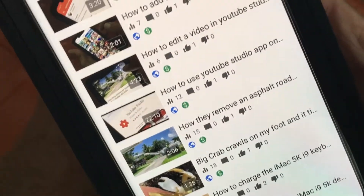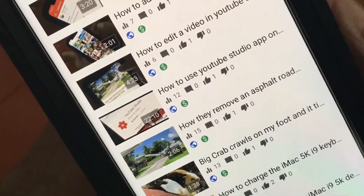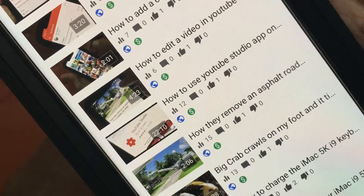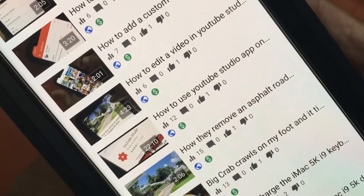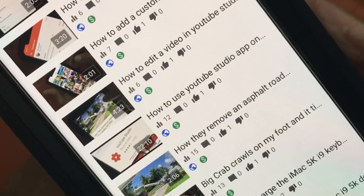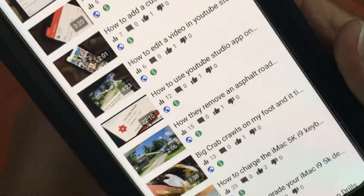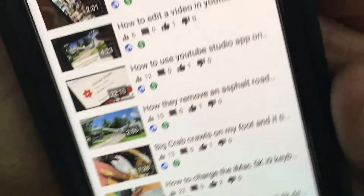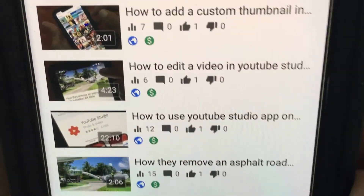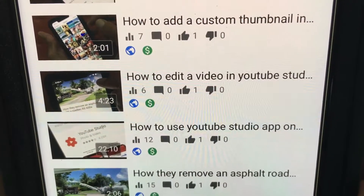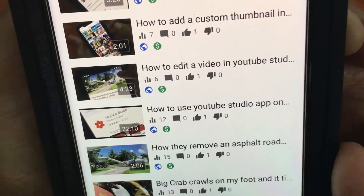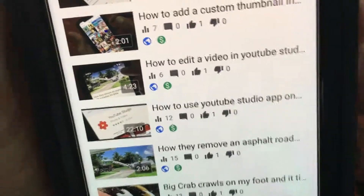This is how you change it from public to private to unlisted — it's your choice. If you want to make money on them, you got to have them public. If you like this video, please subscribe to my channel and check out my other awesome videos on how to use the YouTube Studio app on your iPhone. Peace out.